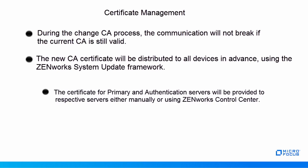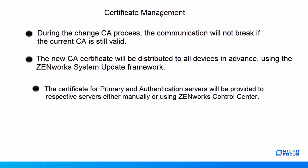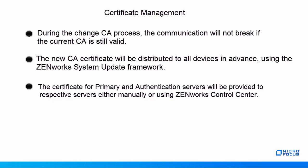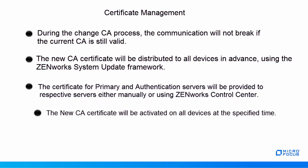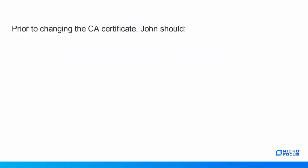The certificate for Primary and Authentication Servers will be provided to respective servers, either manually or using ZenWorks Control Center. The new certificate will be activated on all devices at the specified time.